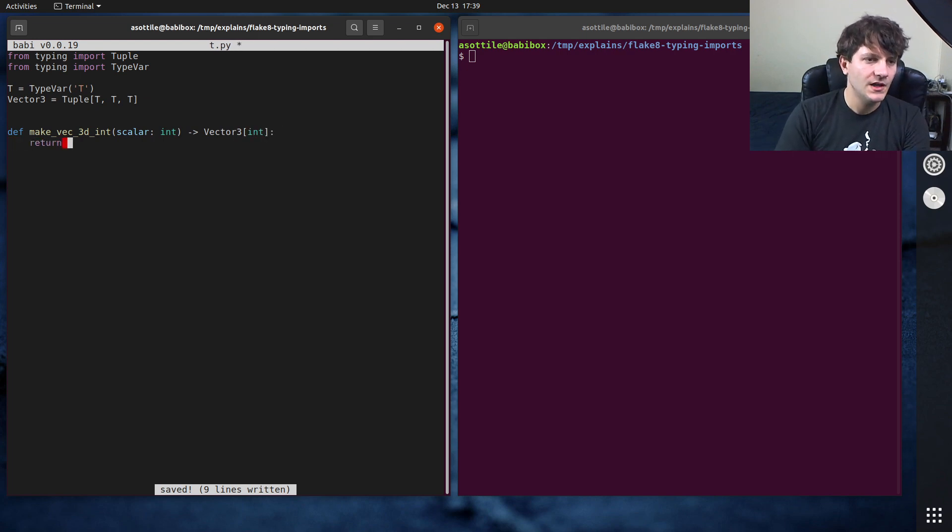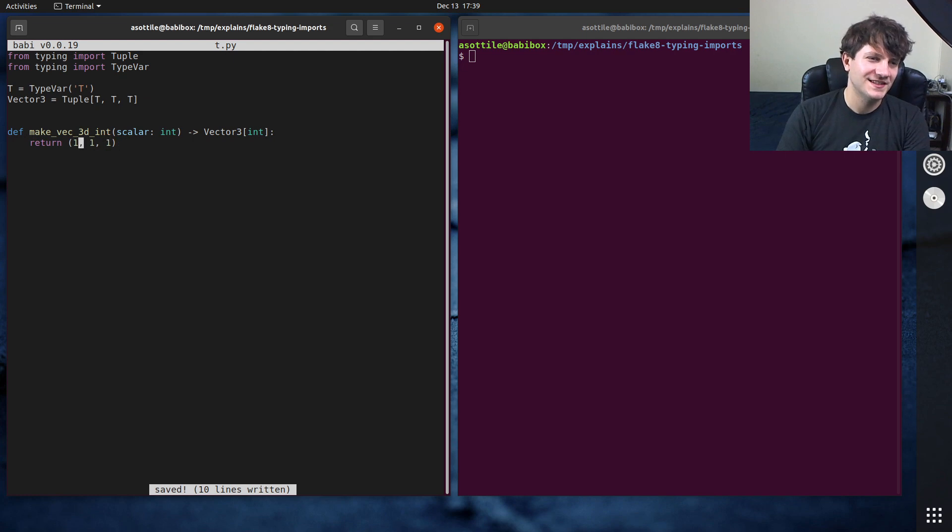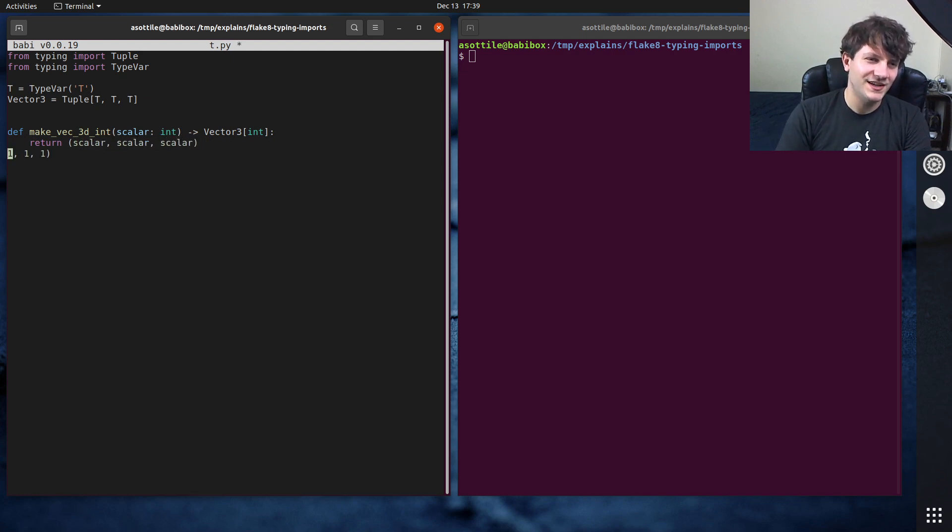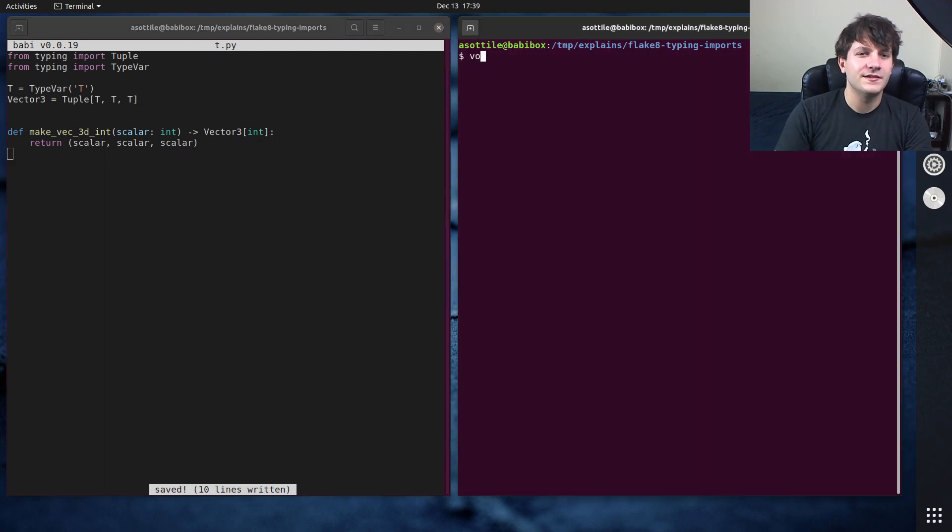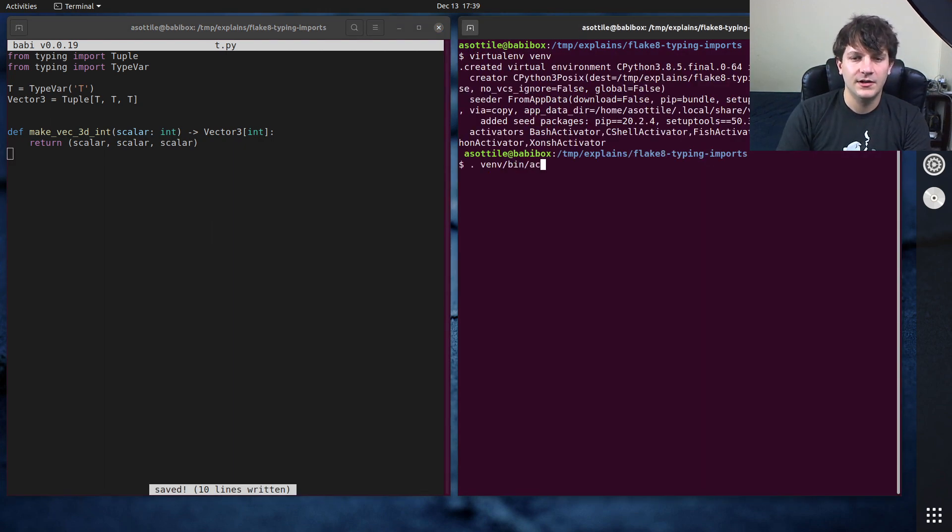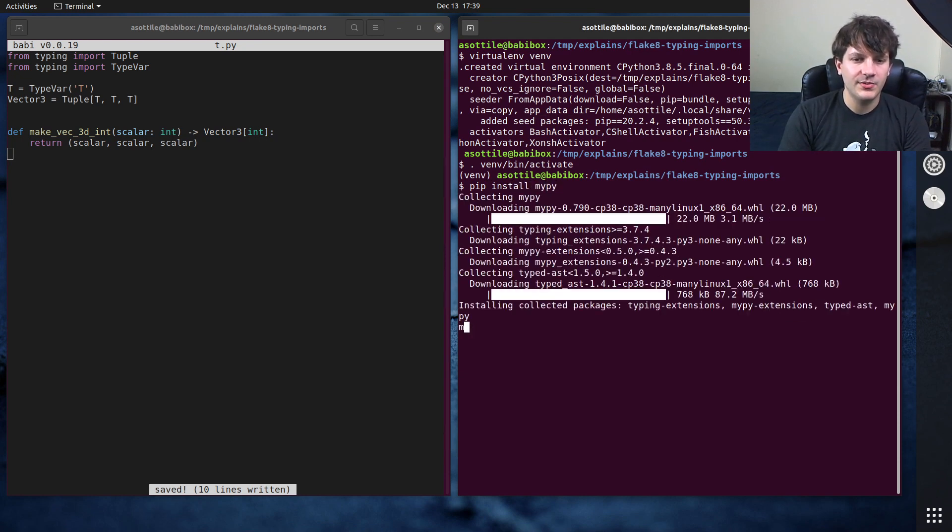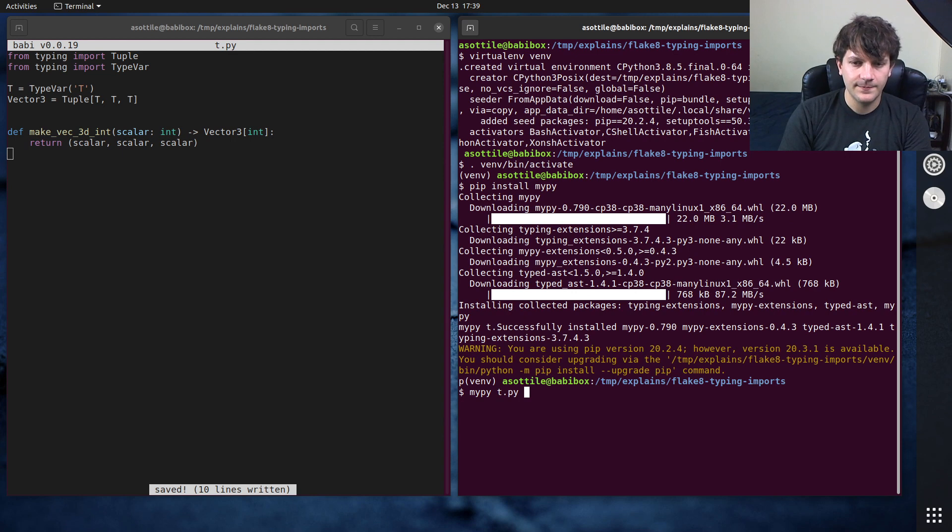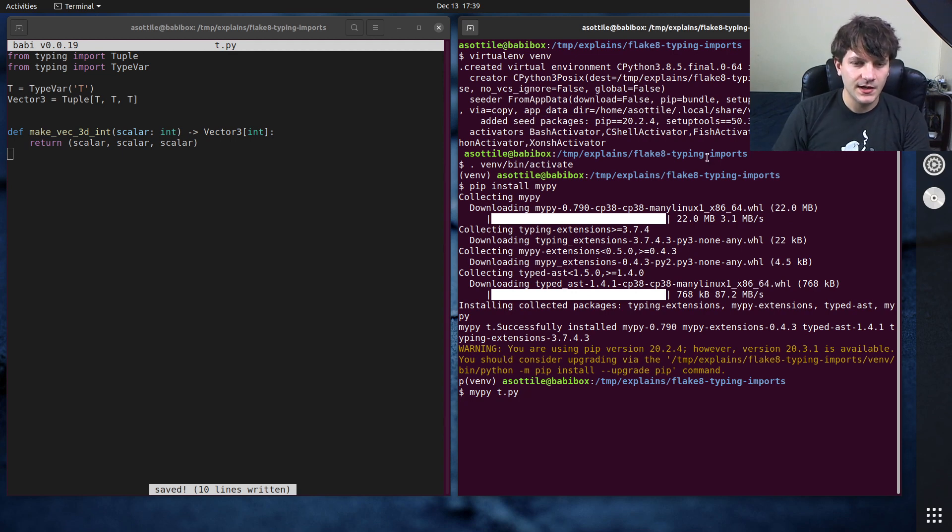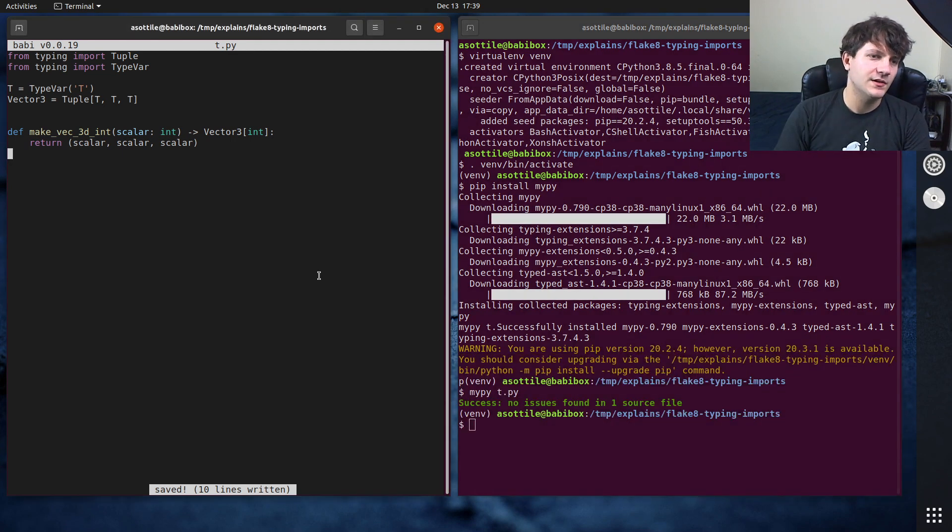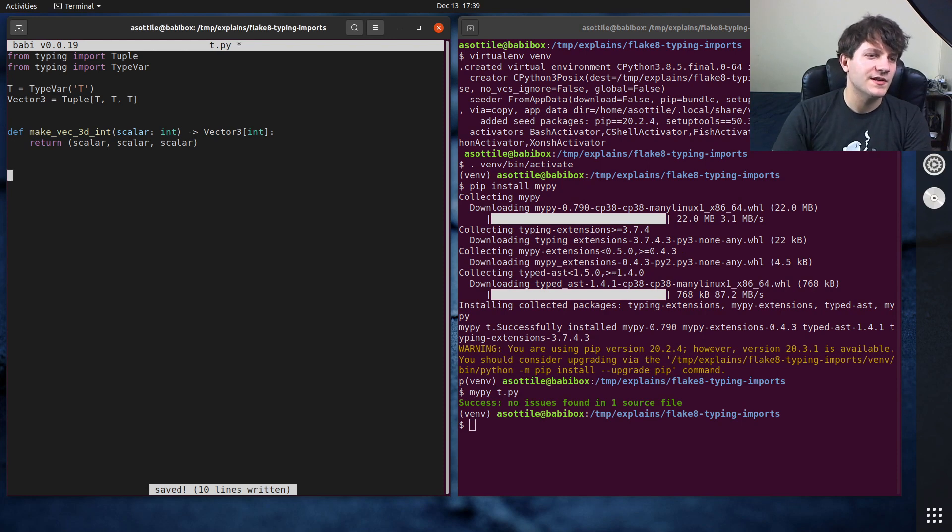Let's actually make sure that this works because I don't want to mislead you in a video, that would be not great. Let's do virtualenv vm and pip install mypy, and if we run mypy on t.py, oh do we get a new version of mypy? Oh no we're still on 790. Cool, you'll see that we get no errors there.